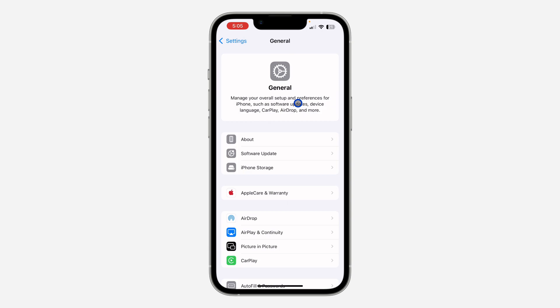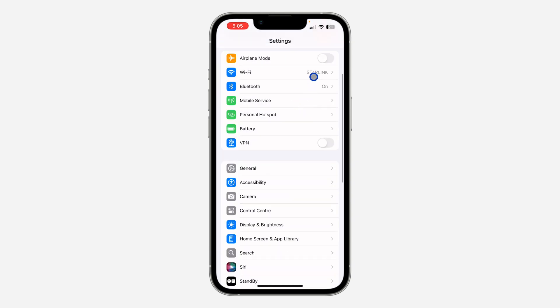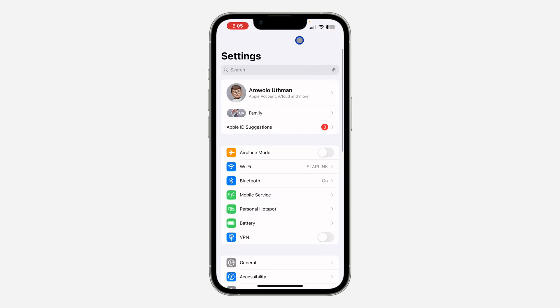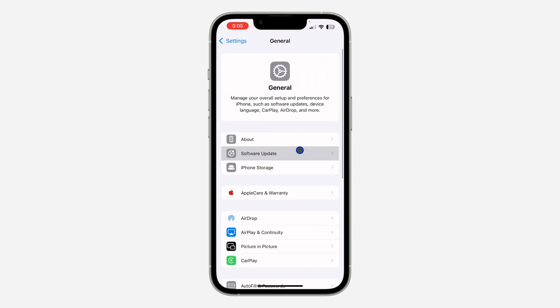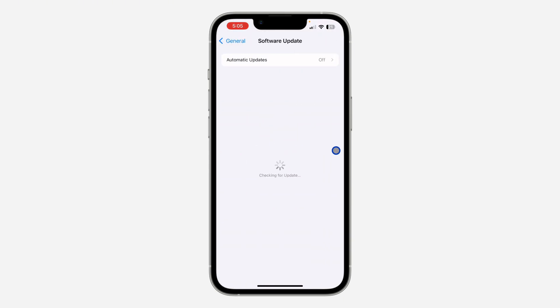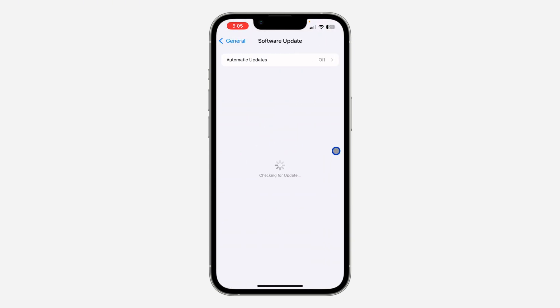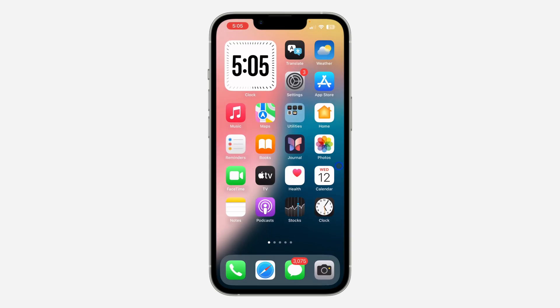The first thing is to open up your Settings. You need to update your iPhone to iOS 18 — scroll down and click on General, click on Software Update, and update your device.